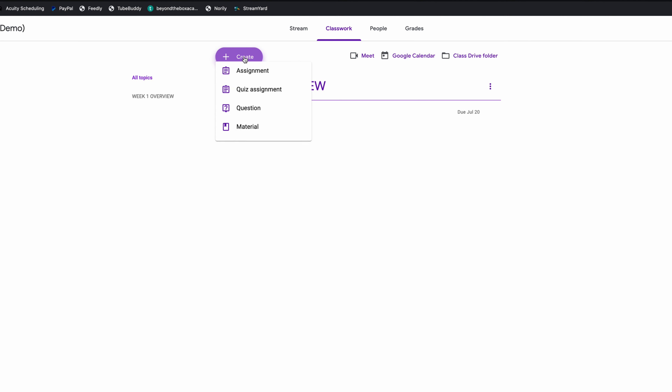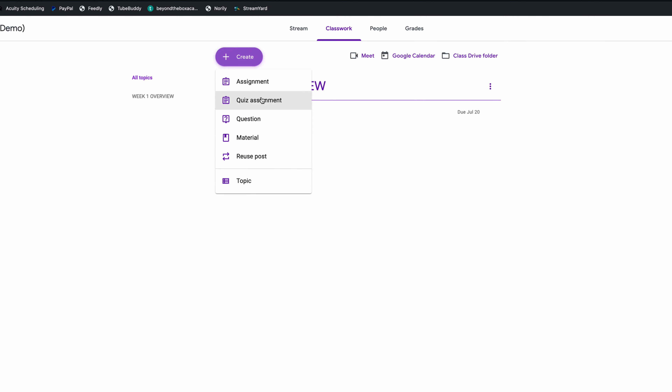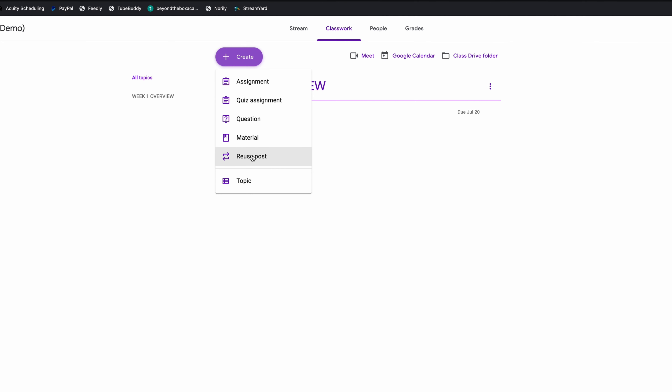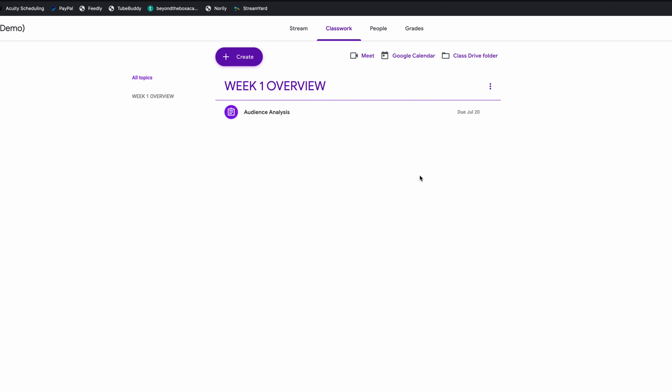You'll be able to see in Week One, the audience analysis assignment — what we're going to be doing, and the due date. You can create modules by clicking that 'create' button — quiz assignments, questions, material resources, and new topics. The topics really are the headers for each one of the modules. Super, super easy.